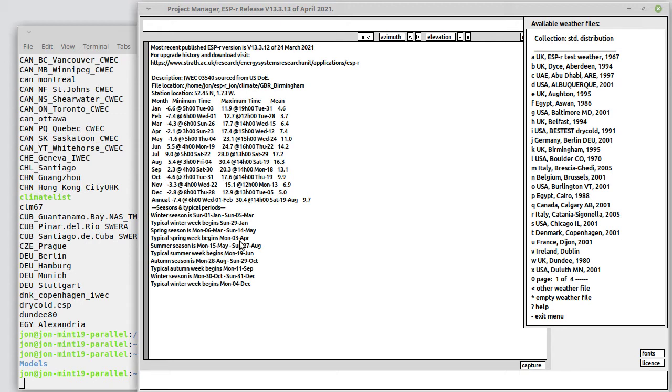If we ran an assessment for the entire spring season, we would test the building with periods which represent both the transition from the winter as well as the transition into summer. But if we were looking for a quick indication of likely performance, we might choose to select a typical week.